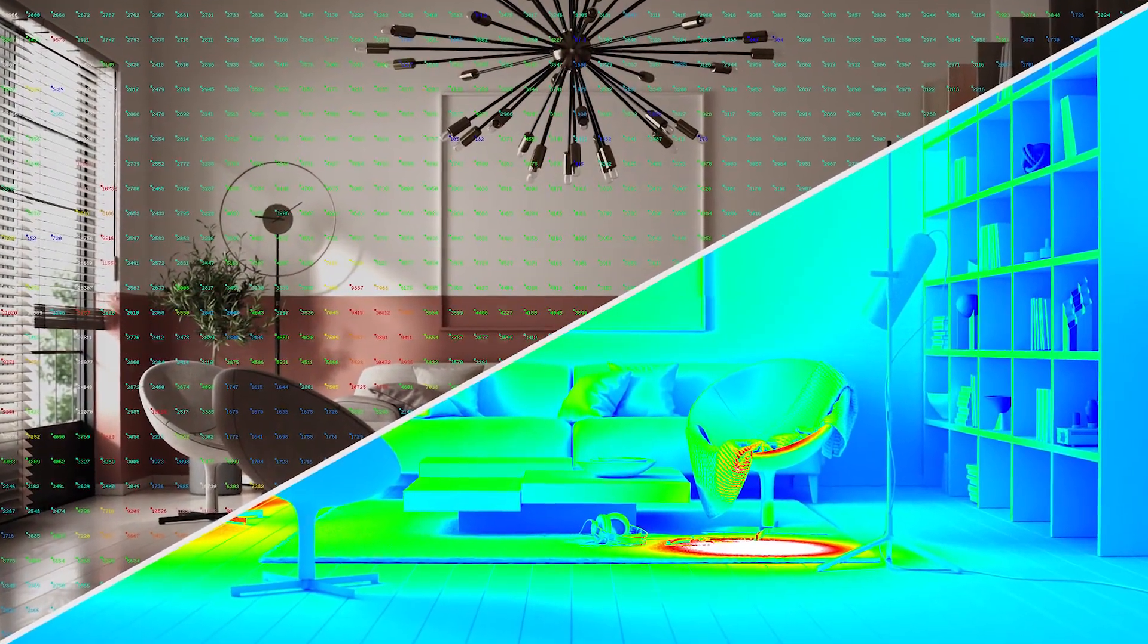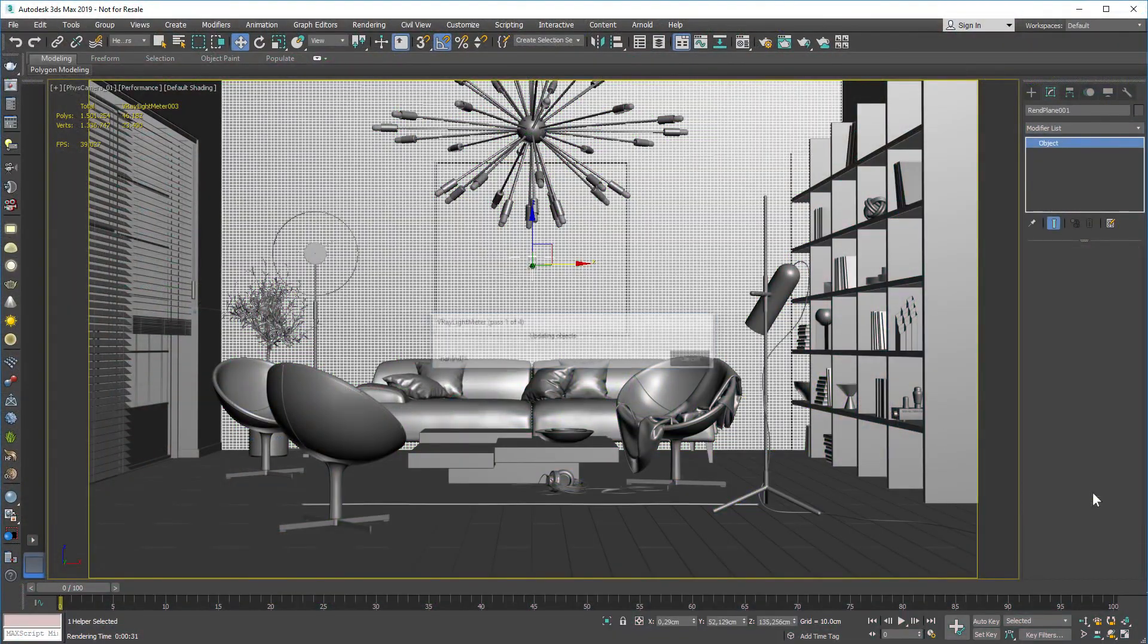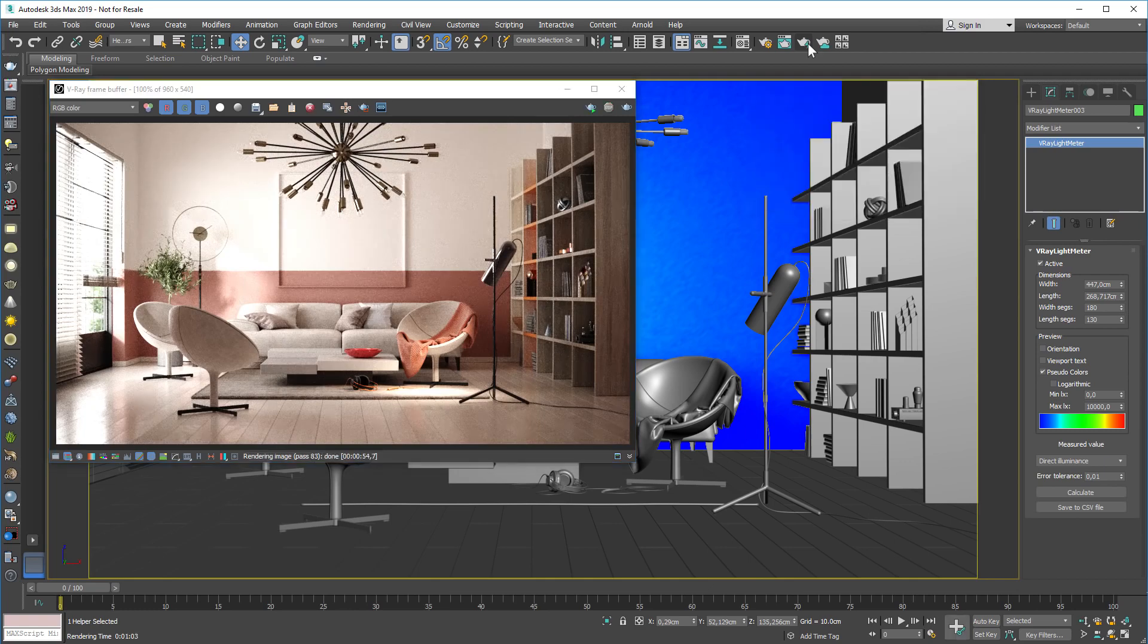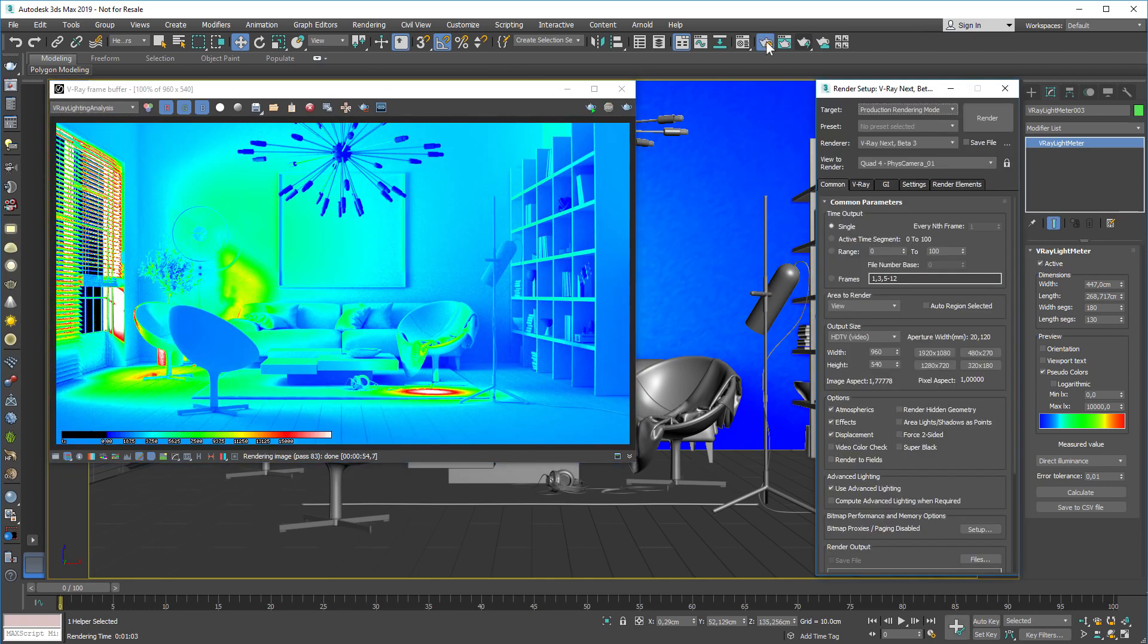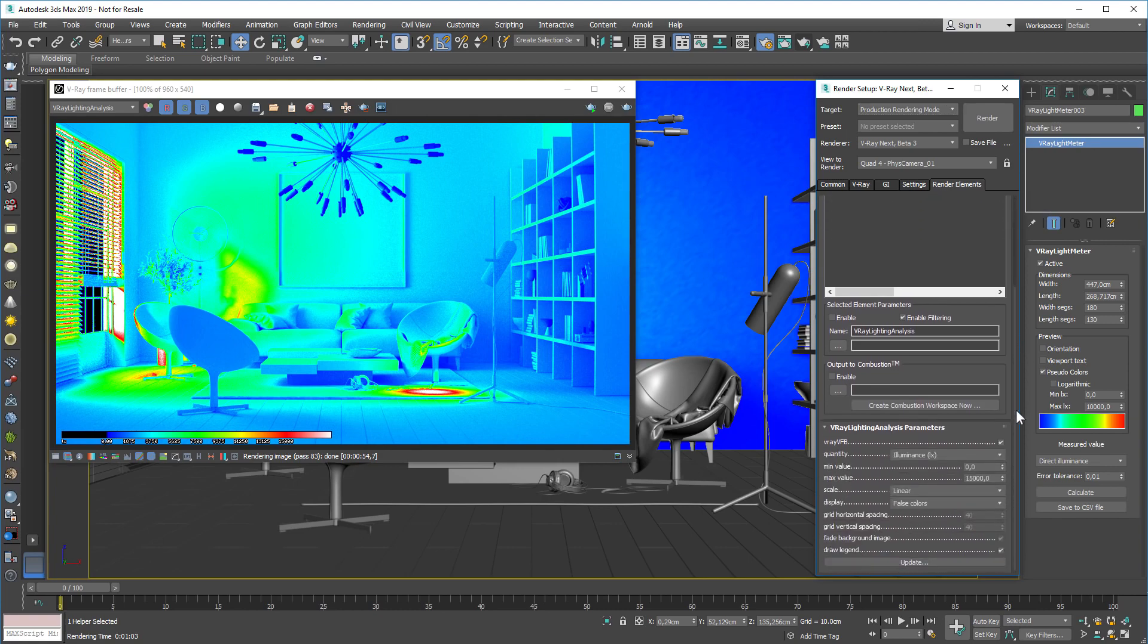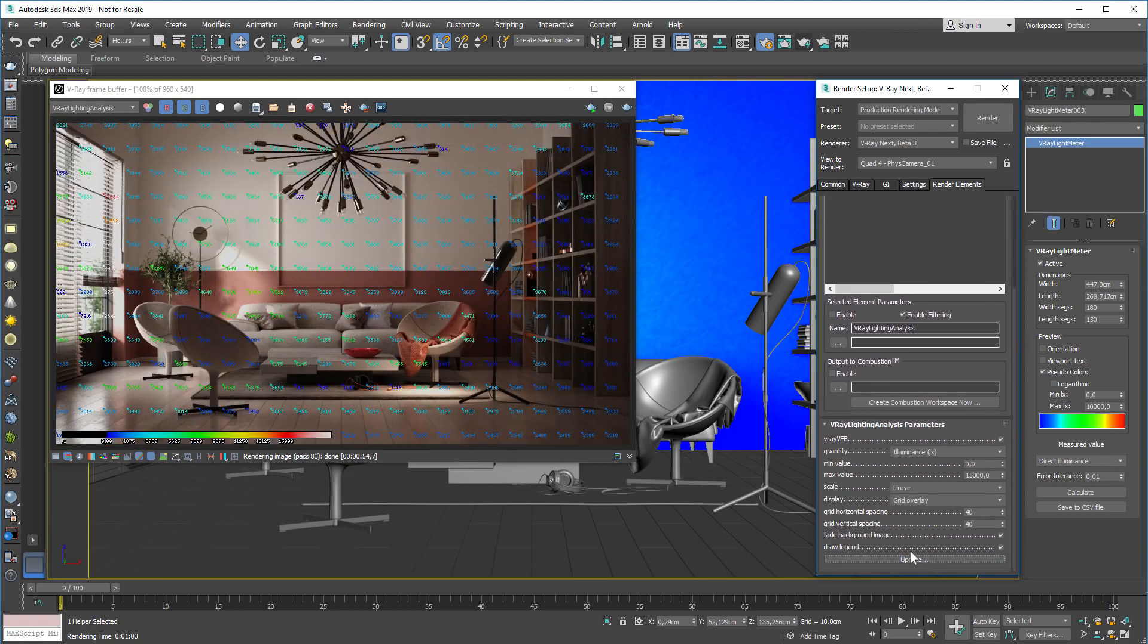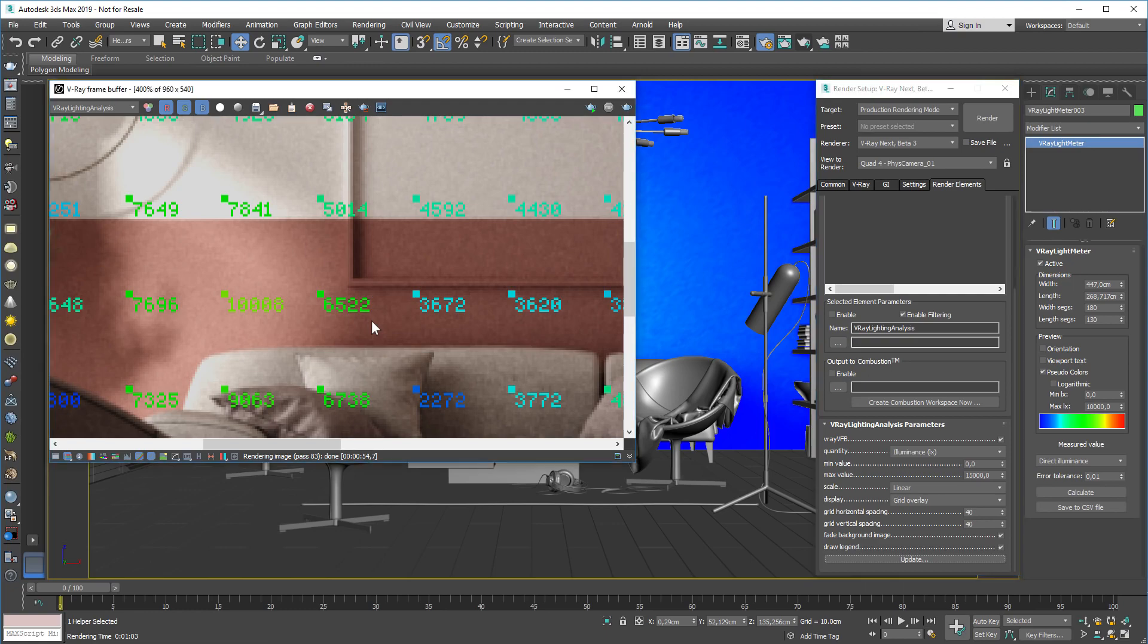To measure the light levels in your scene, V-Ray Next adds an improved light meter helper and a new lighting analysis render element. Now you can render false color heat maps and data overlays showing accurate light values from any scene.